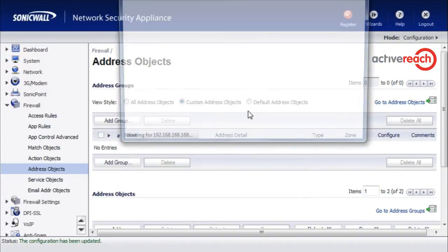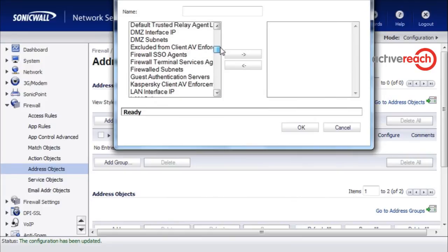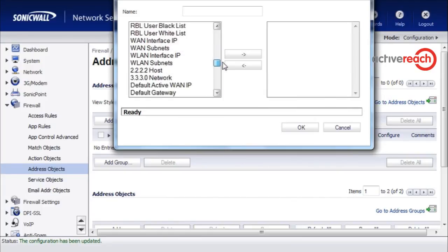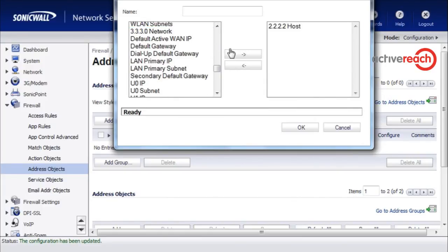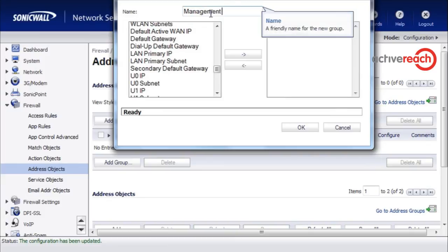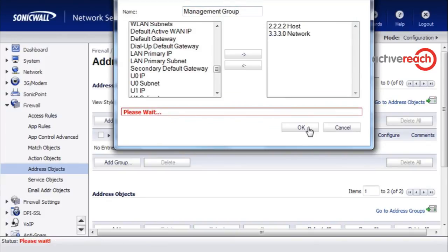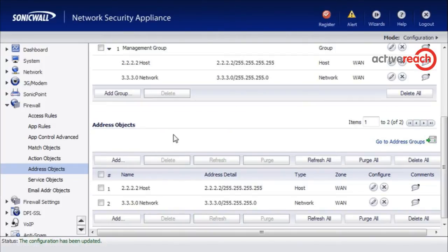Then we are going to add a group. We are going to add the 2.2.2.2 host and the 3.3.3.0 network, and we are going to call this management group. We now have management group which contains those two new address objects.